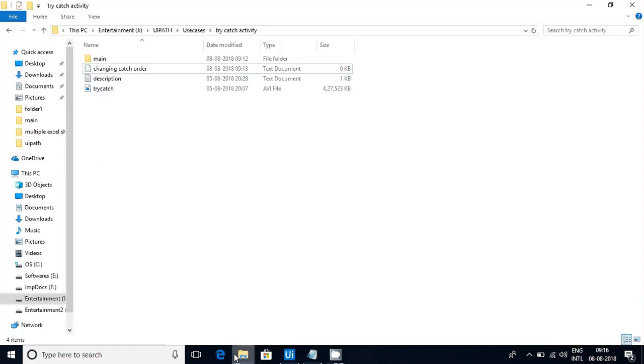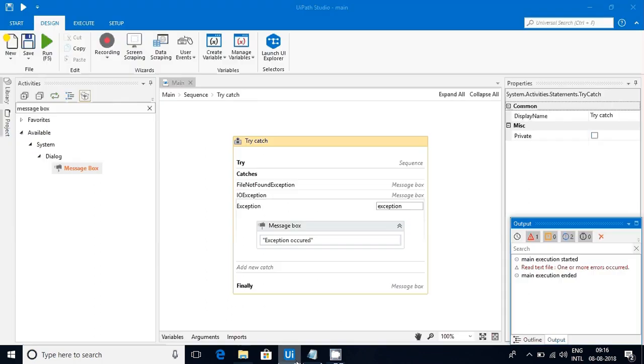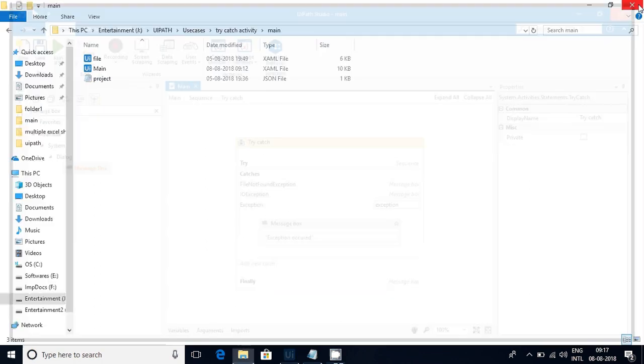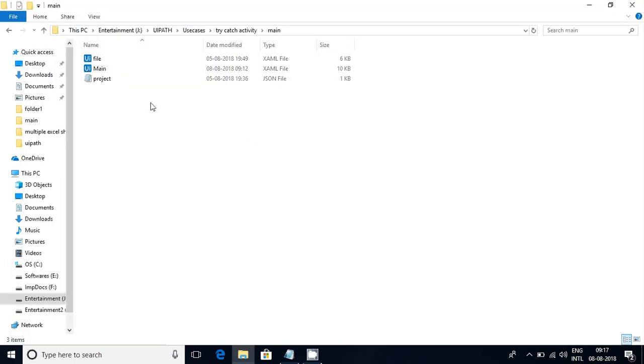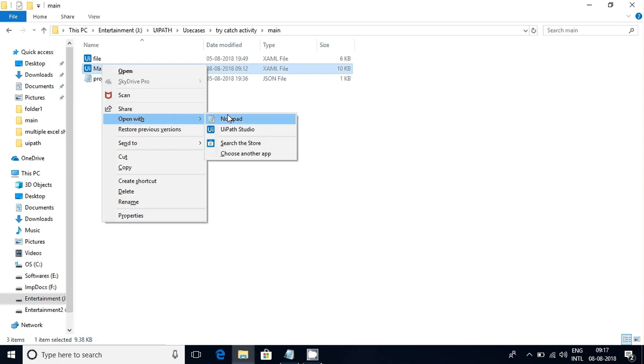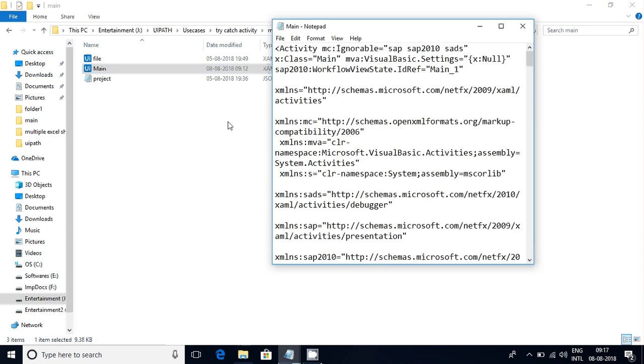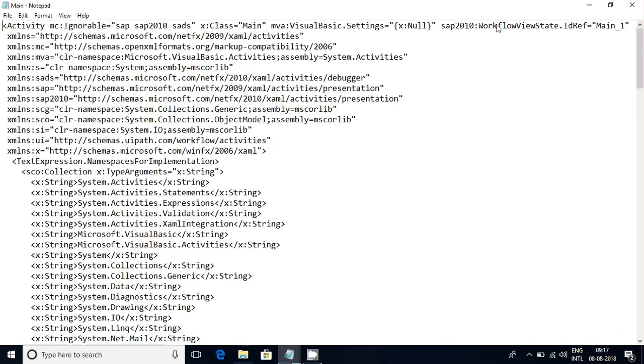So what I'll do is first of all you have to close this workflow, then go to main, that is where your workflow is, then open it in Notepad, then try to understand it.